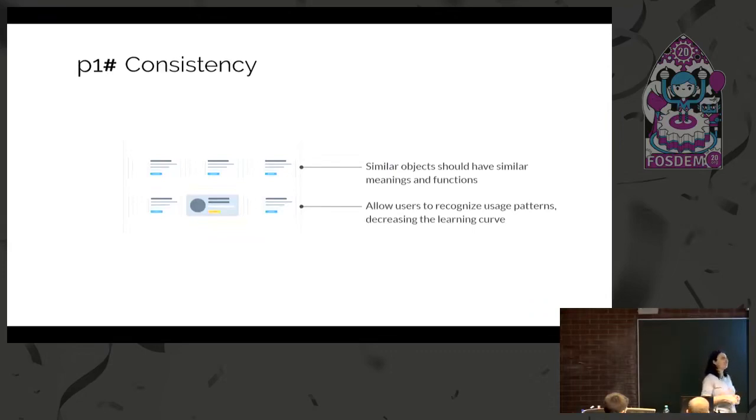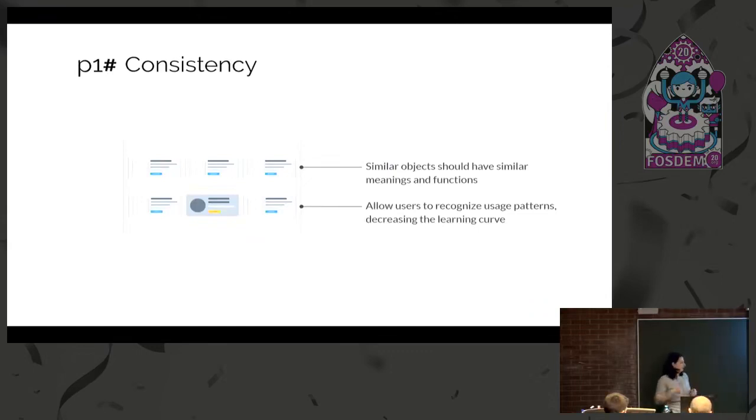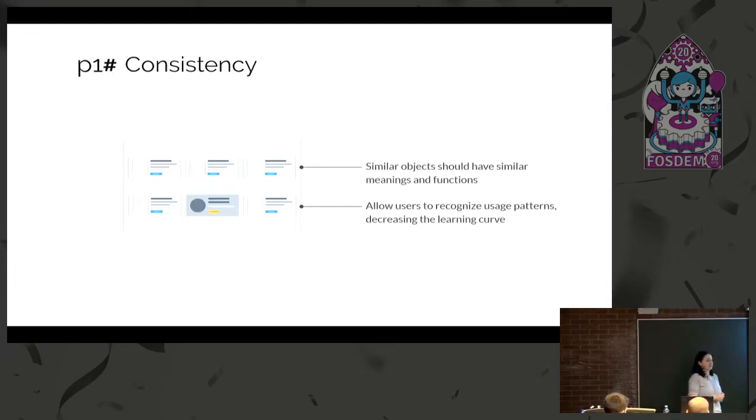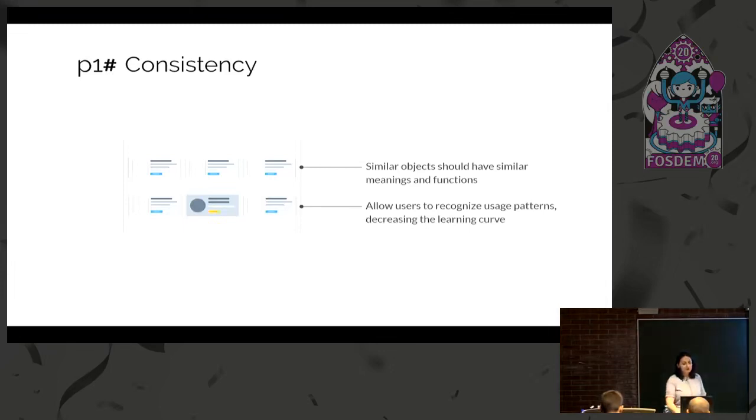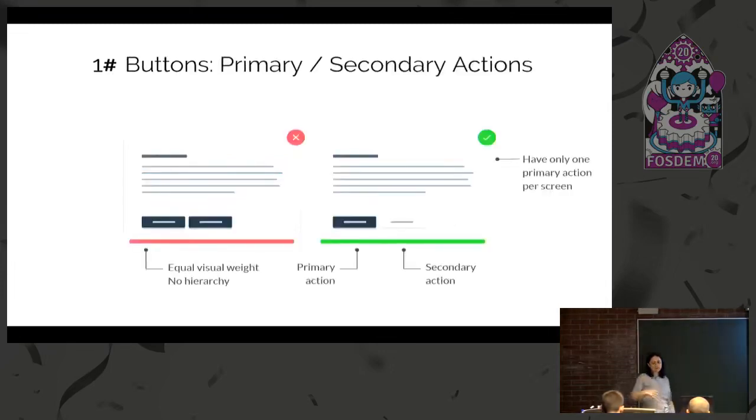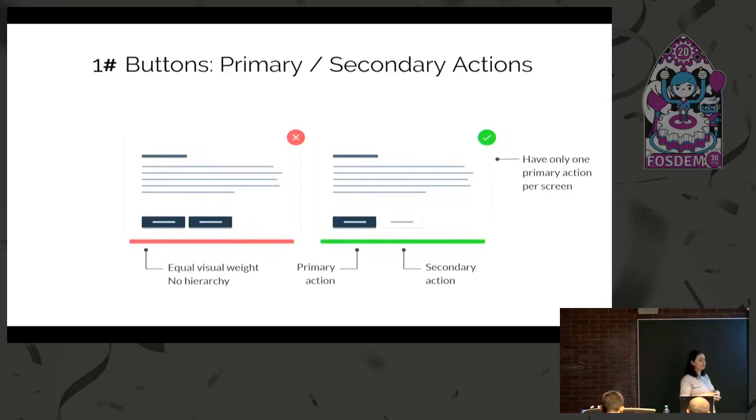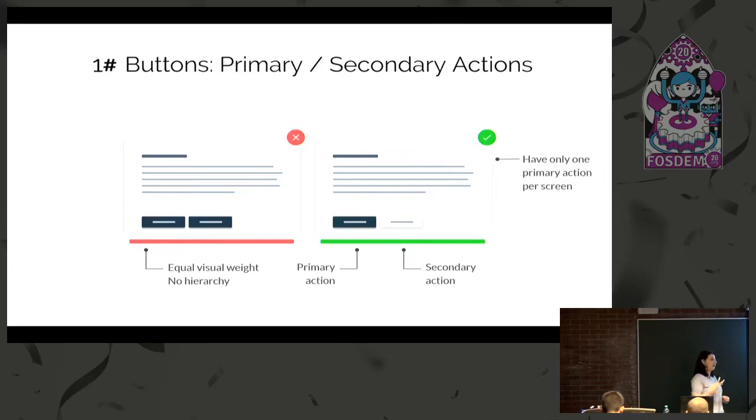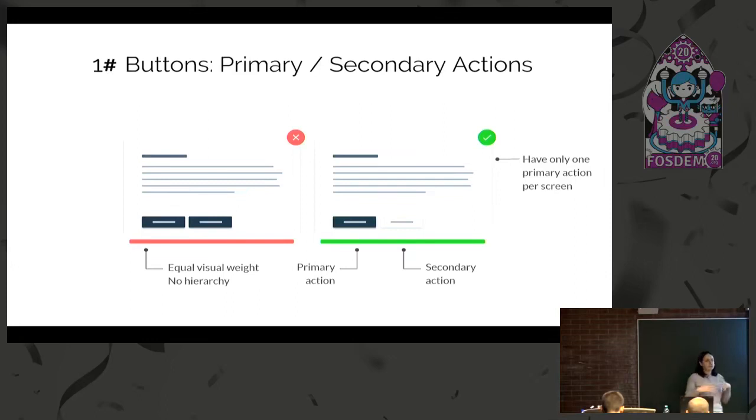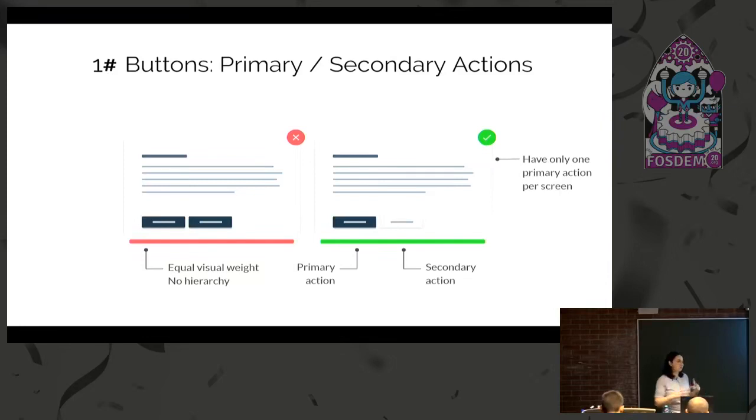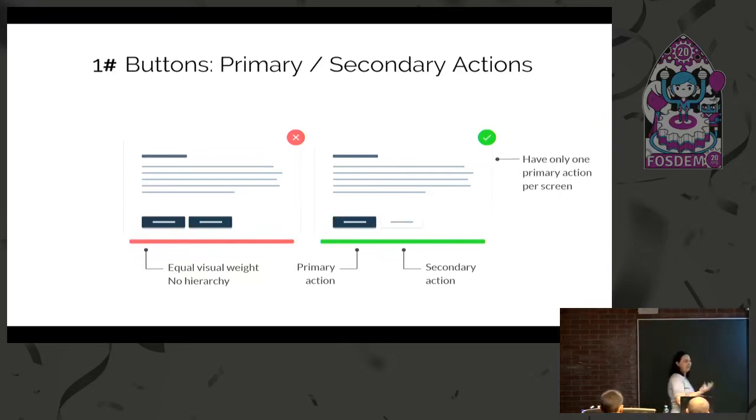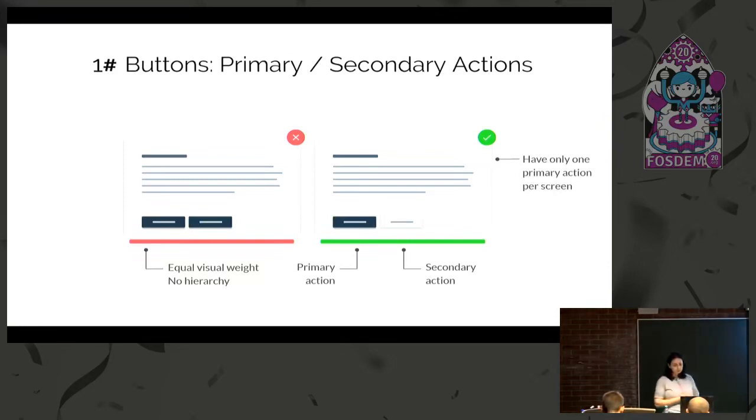If you were to apply just one principle in your day-to-day interfaces, that would be consistency. If the user learns your interface once, he will know how to use it in subsequent usages. This doesn't mean that all buttons need to be the same. There are several types of buttons and it's important to have a primary action on your screen, usually designed with more contrast and color. There should be only one per screen.